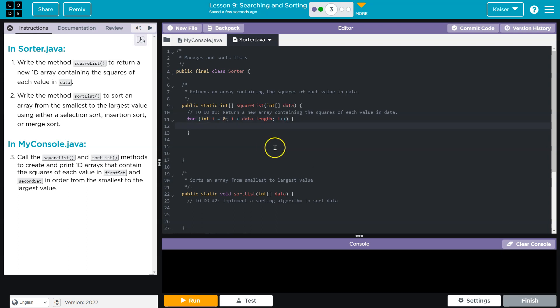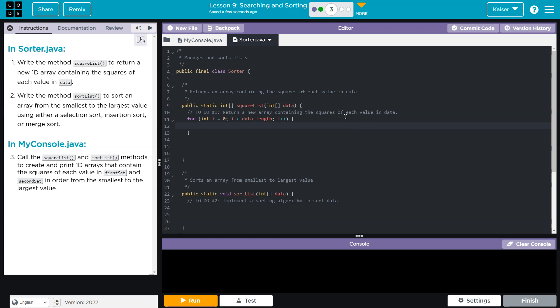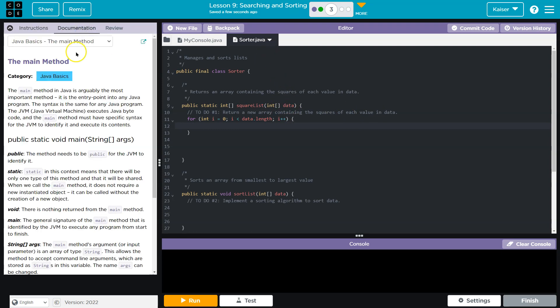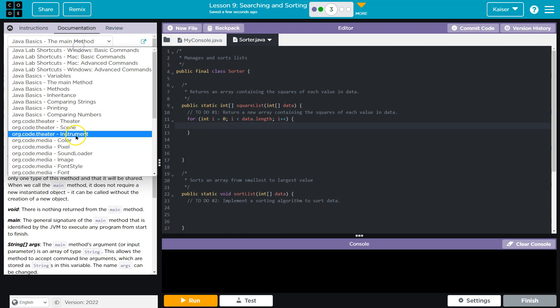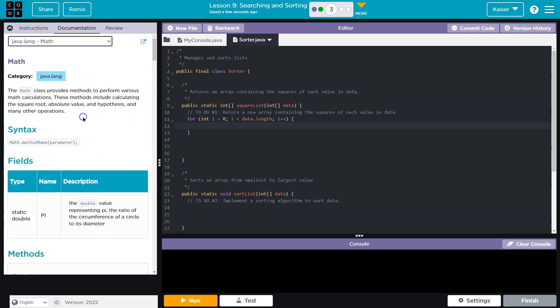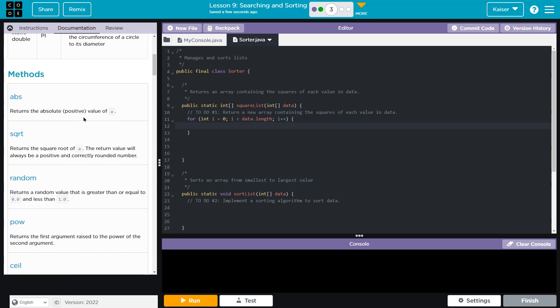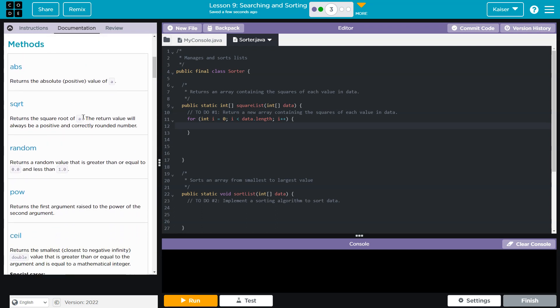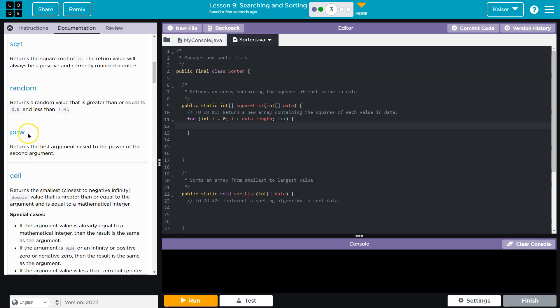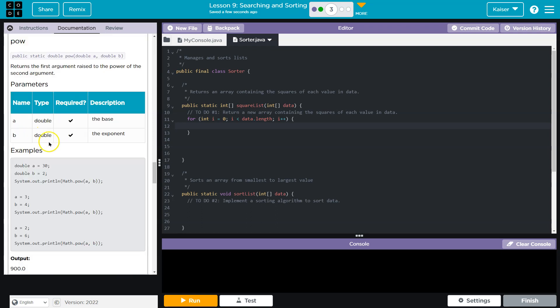And then we need to square each element or each value in data. So I'm going to head over to our handy-dandy documentation and Java math. So I need a way to square things. And if I go through here, this is square root opposite of what we need, power. This is looking promising. Yes.